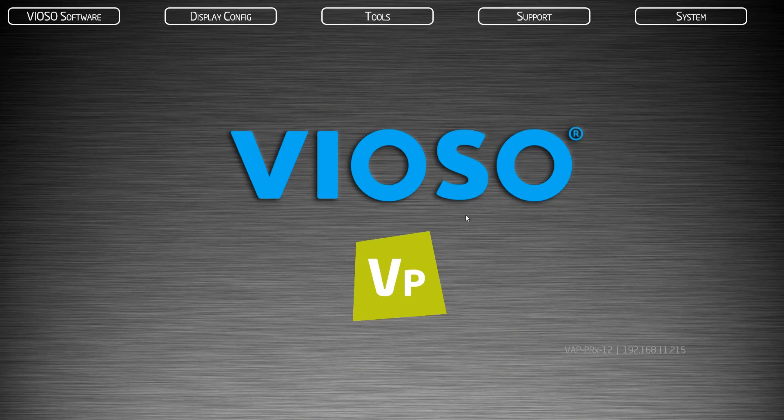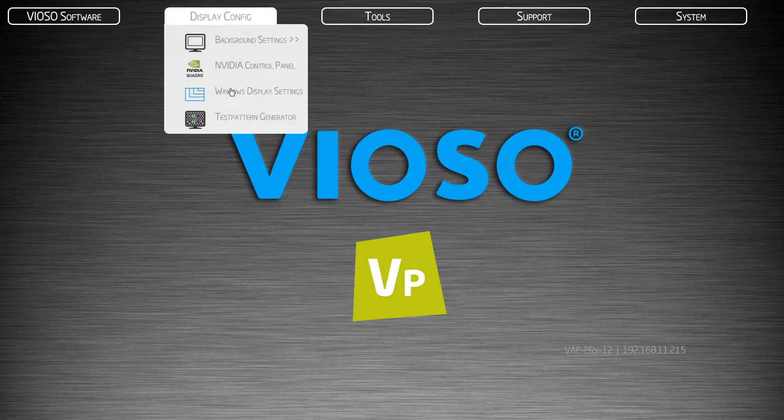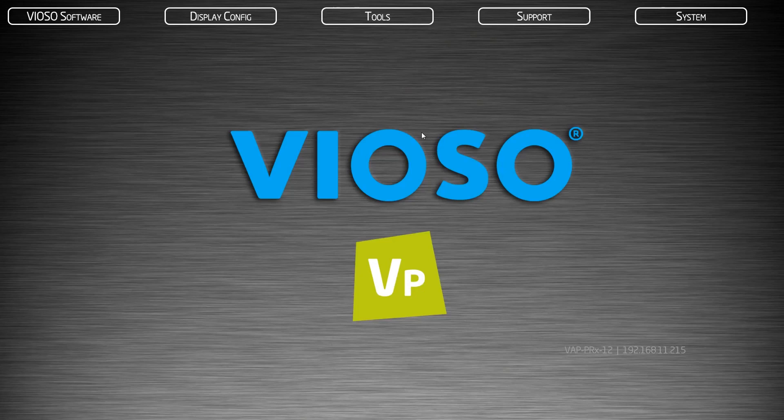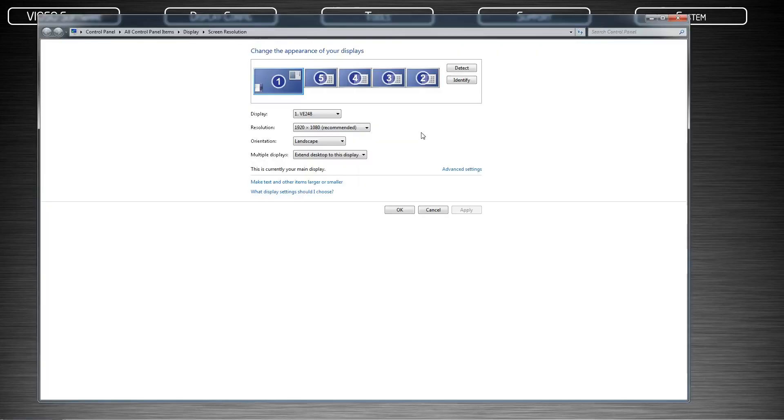Check that the system is seeing all your connected displays including a control monitor if being used. You do not have to rearrange the displays, however, it is important if you are utilizing a control monitor that this monitor is set to your main display.